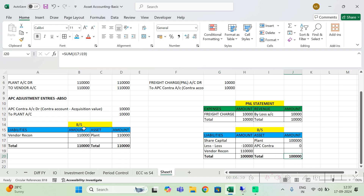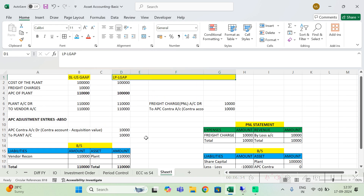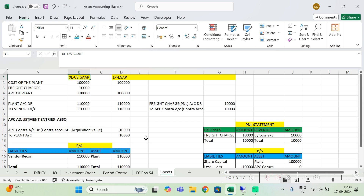This is the balance sheet based on local GAAP, and this is the balance sheet based on US GAAP. This is all about the APC value adjustment based on accounting principles. I hope you are clear — this scenario is very often used in real-time business. Thank you so much for watching the video.